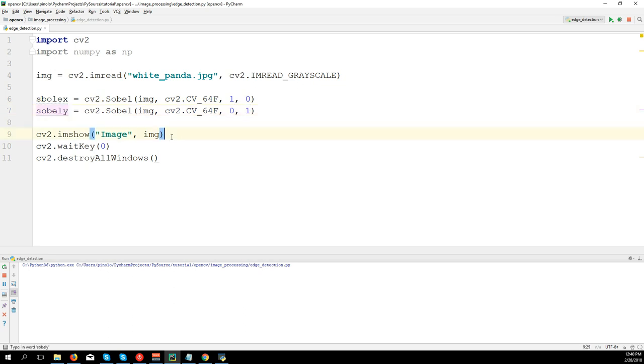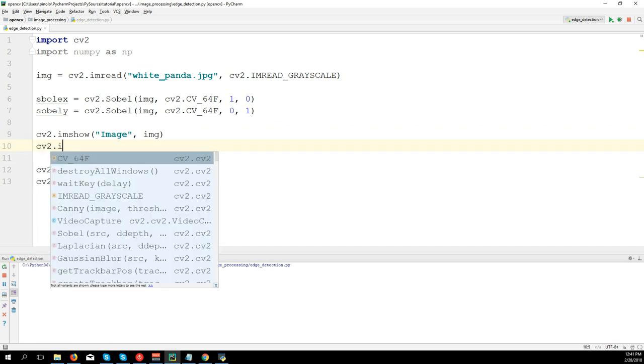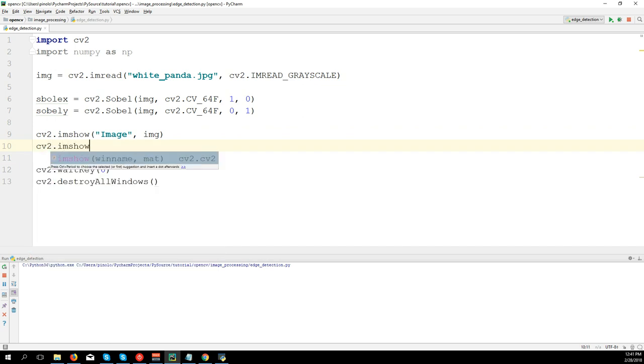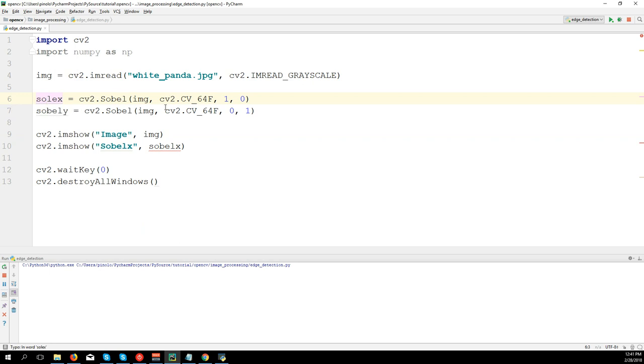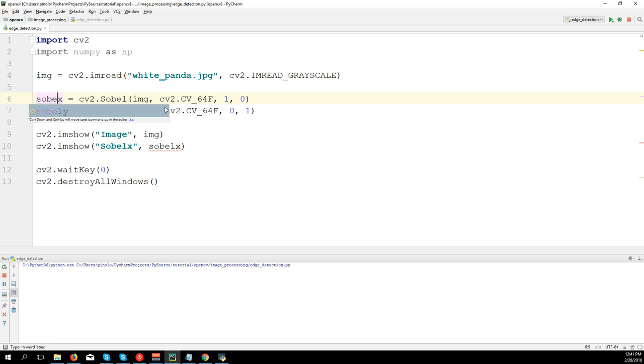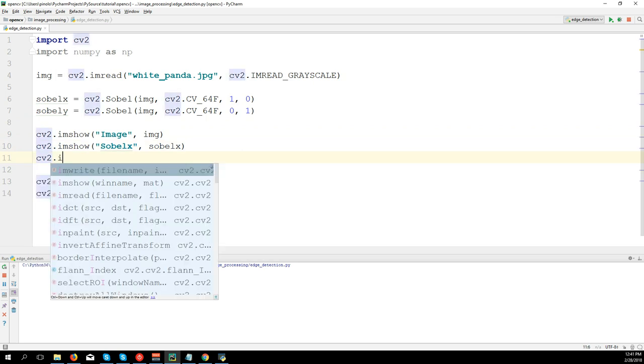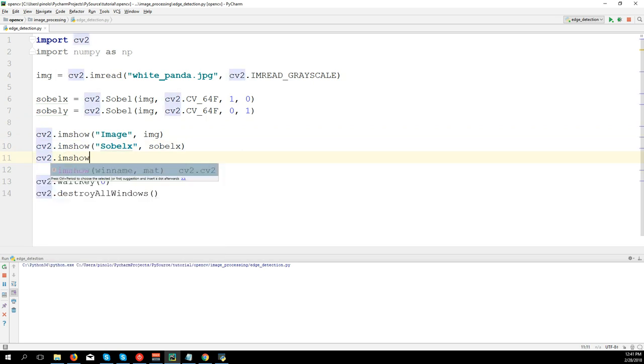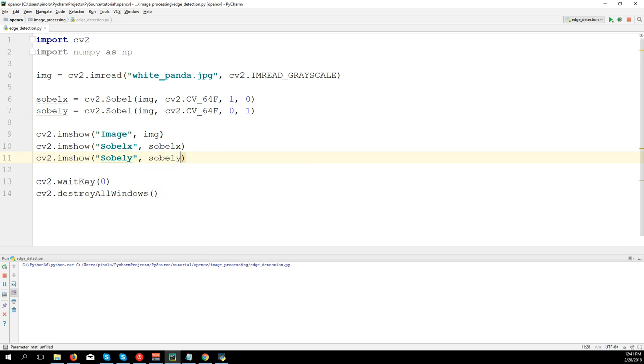axis. And let's show both sobel_x and sobel_y. cv2.imshow('Sobel X', sobel_x). Okay, I did a typo, so sobel_x. And then cv2.imshow('Sobel Y', sobel_y).